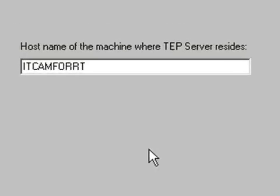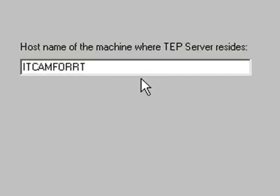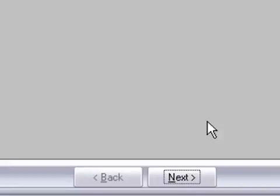It asks us for the host name of the machine where the TEP server resides. And that is the correct host name. So we will click Next.